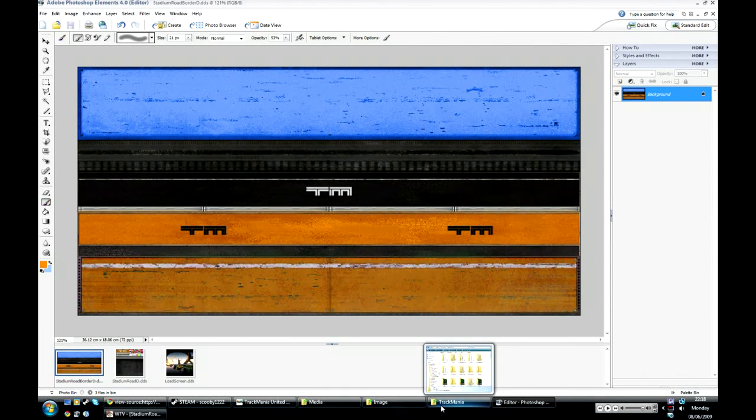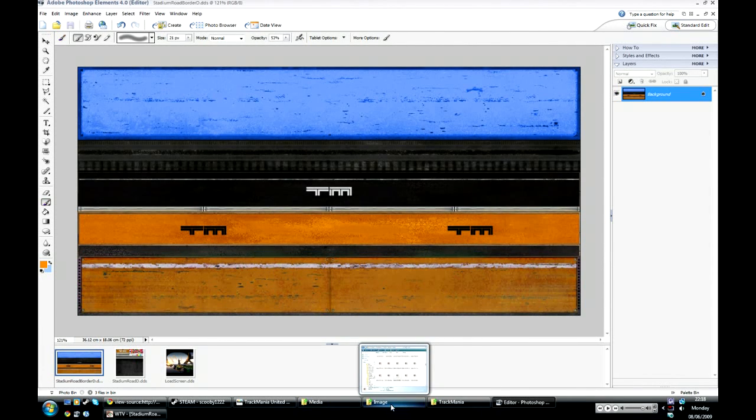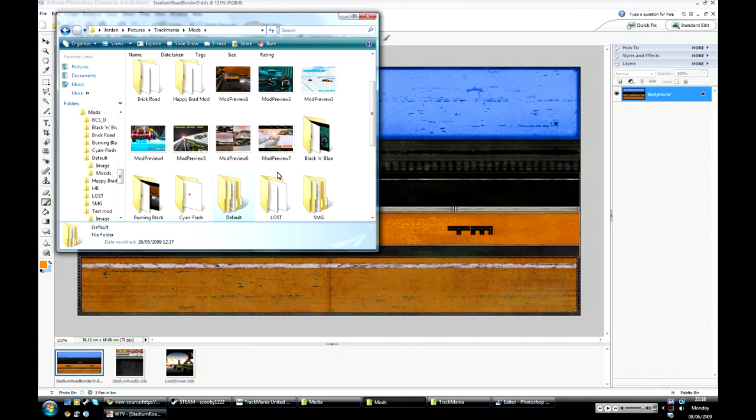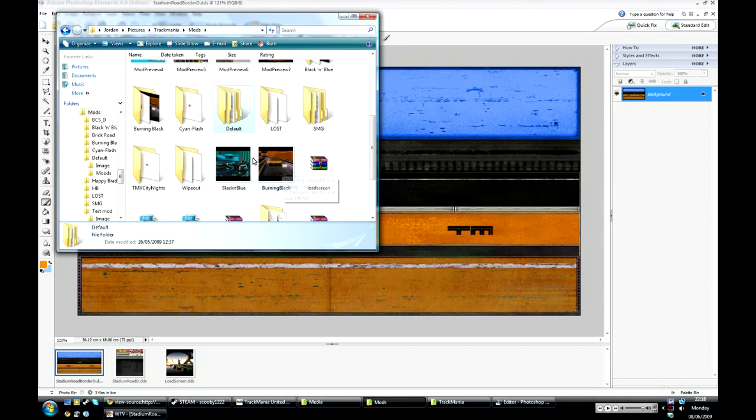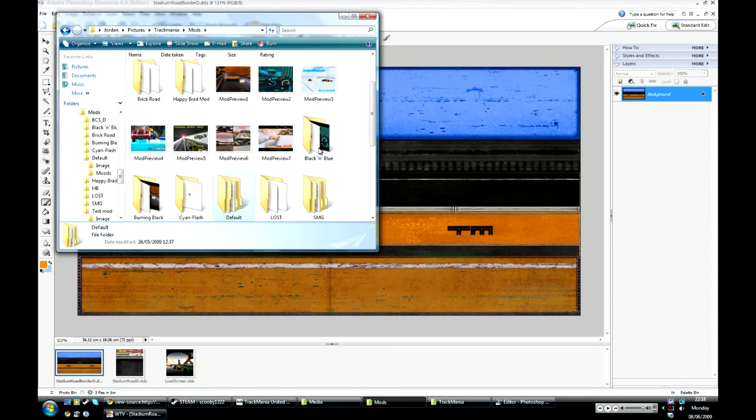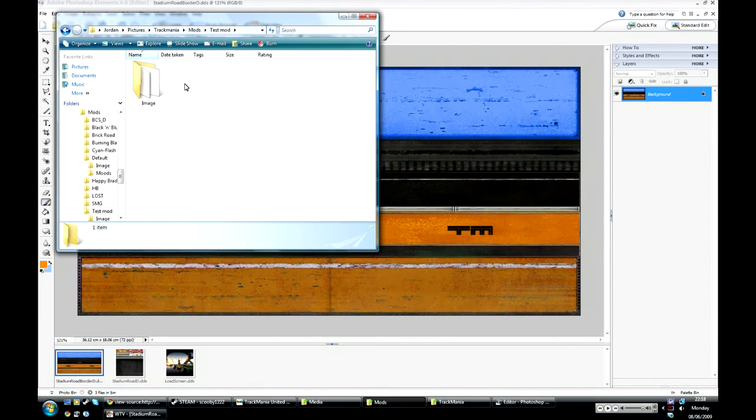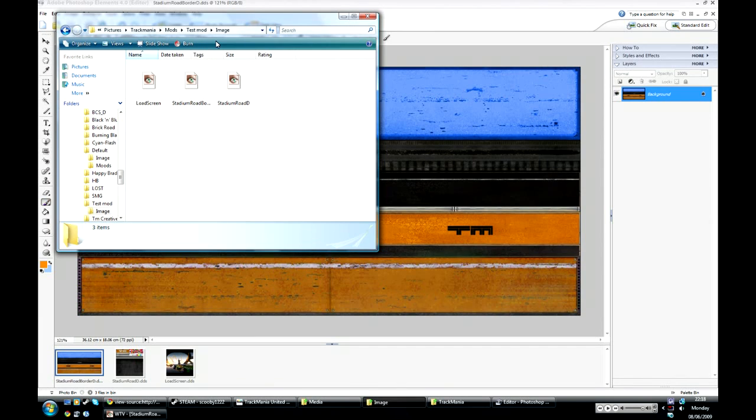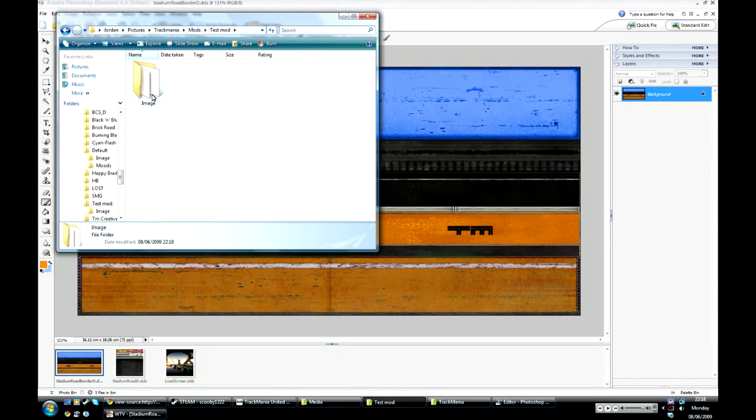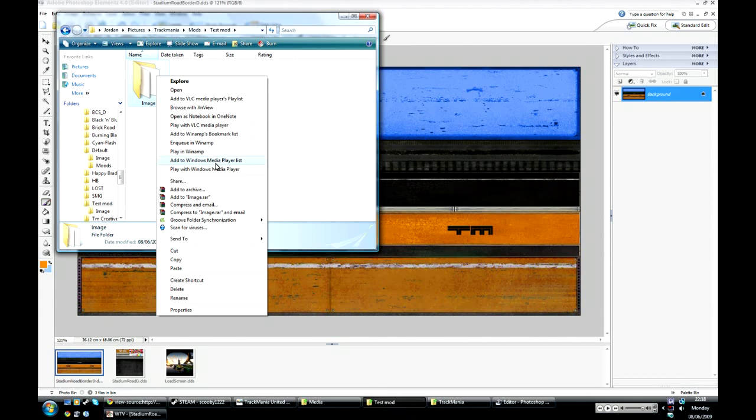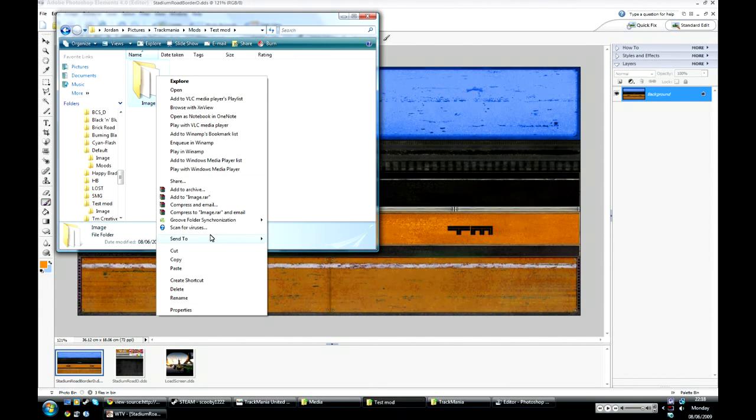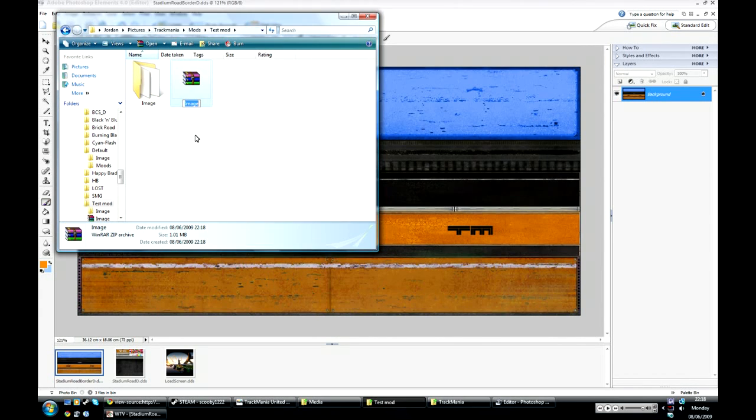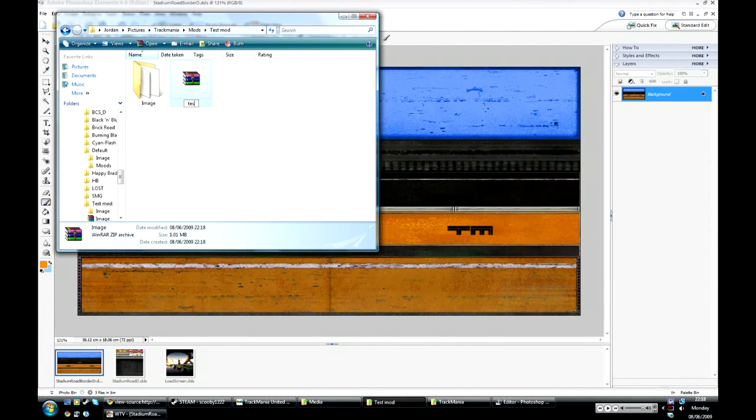So once you've done that, you can go to the mod folder that you made with the start of your new mod. And this image folder has the three files you saved. And once you've done that, get this image folder and add this to a zip folder. So send to compressed zip and then just call it test1.